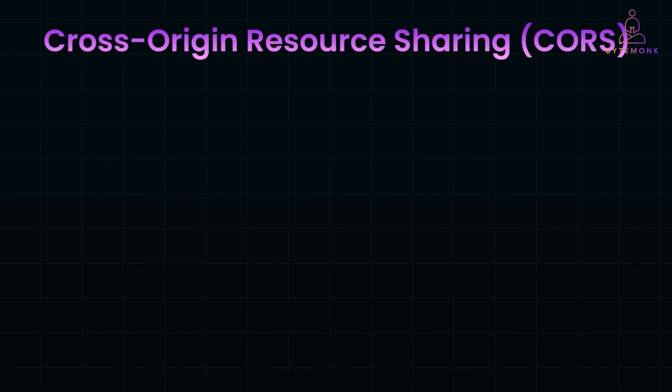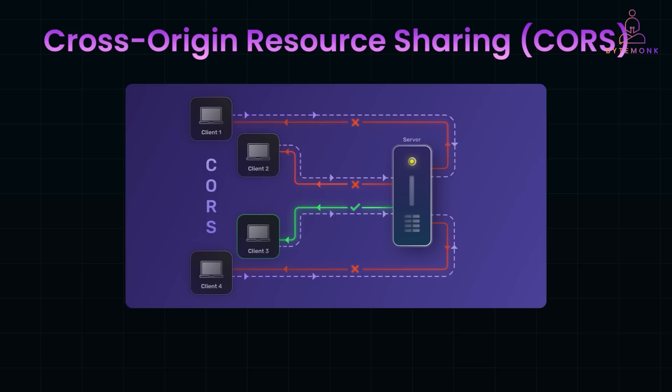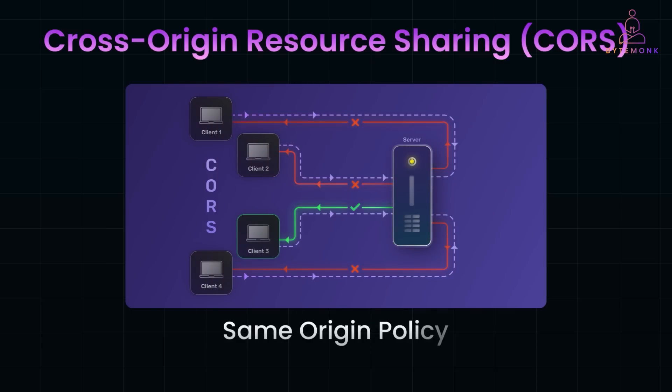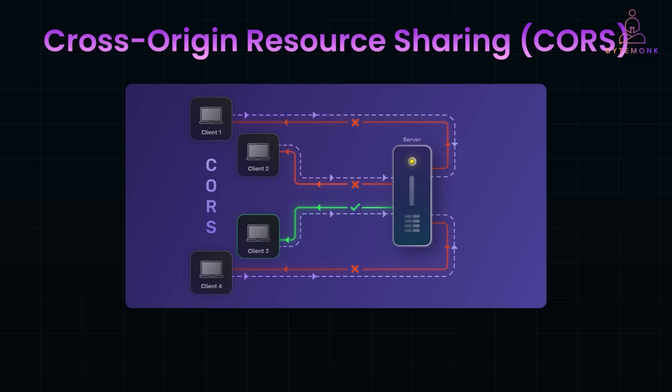Cross-Origin Resource Sharing, or CORS in short, controls which domains can access your API. Without proper CORS settings, your API could be vulnerable to unauthorized cross-origin requests. Browsers normally block web pages from making requests to a different domain for security reasons. This is called the same-origin policy. But modern web apps often need to get data from APIs on other domains, which is where CORS comes in. It allows servers to decide which domains are allowed to access their resources.